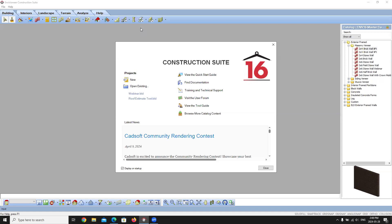Good afternoon everyone and welcome to the creating a template webinar. My name is Nick and I will be doing the presentation with you today. Just like all of our previous webinars, everybody will be on mute. If you have any questions at any point during the class, please feel free to type them into the questions and answers section. I will also be sending out an email containing a document that covers everything we talk about today, and our support department is happy to help with any questions.